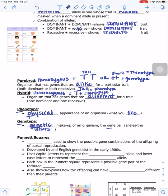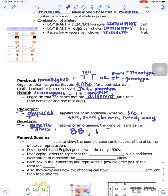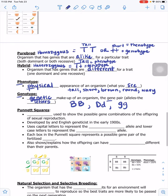Some examples of phenotypes: tall, short, brown, round, wavy. Genotype would use letters like BB, Dd, or gg. Geneticists determine what's dominant and recessive and what letters to use — we always take the first letter of the dominant trait.